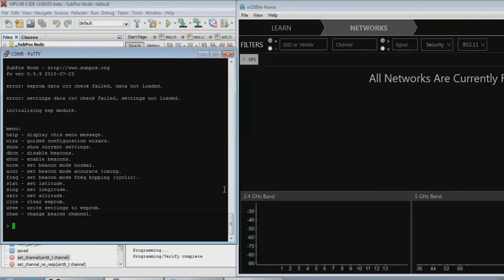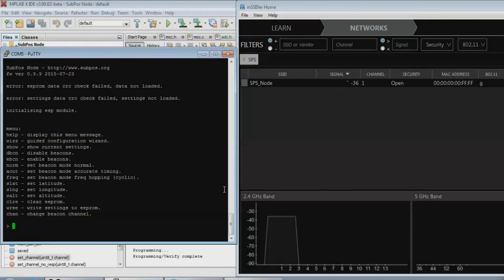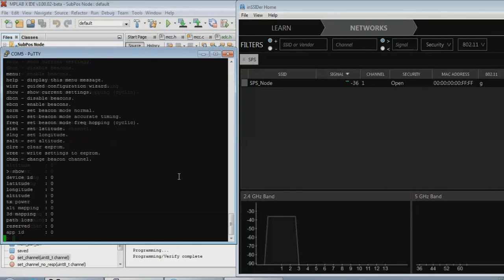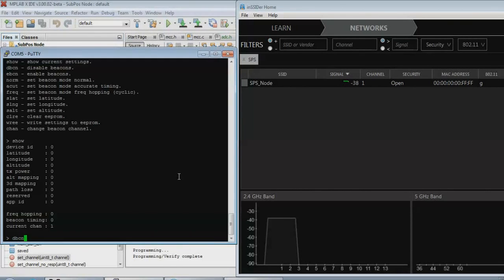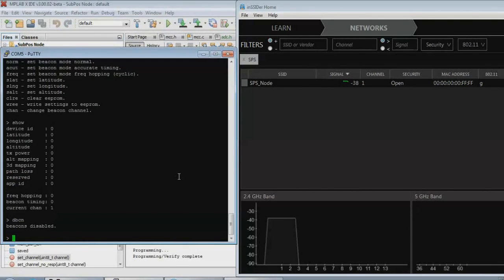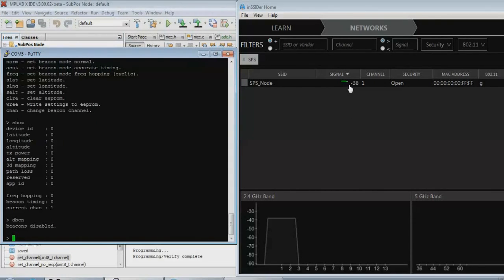This help menu shows the available functions. To configure via this interface, just type the function name and hit enter. If you make a mistake, you can also correct it. Any changes you make will take place instantly.